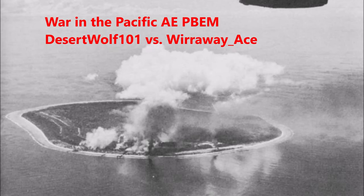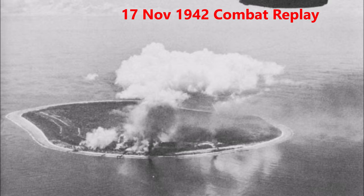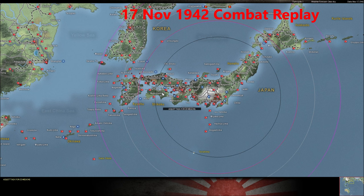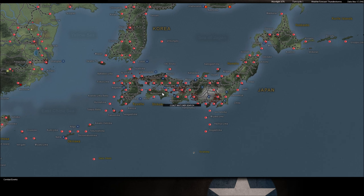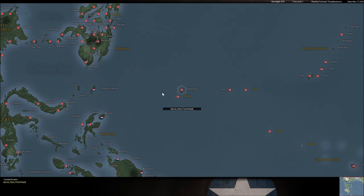Hey everybody, it's Jochen Hyden and I'm back with the Desert Wolf vs. Weirway Ace Warner Pacific Campaign. This is Scenario 1 with Stacking Limits and we are now in the 17th of November 1942. I'm feeling good. I'm ready to watch a turn. Got my gin drink here. Had a nice day plane spotting at Cable Airport in Upland, California. And I'm ready to watch some turns. Let's get on with it.